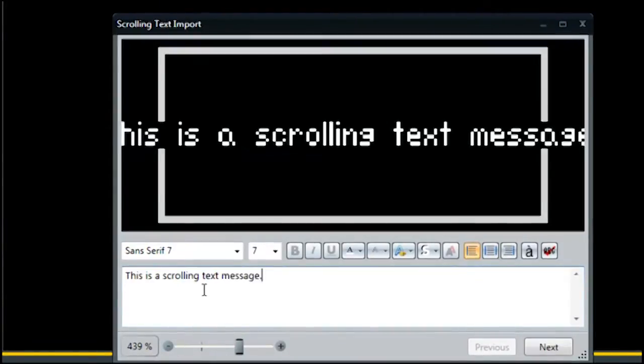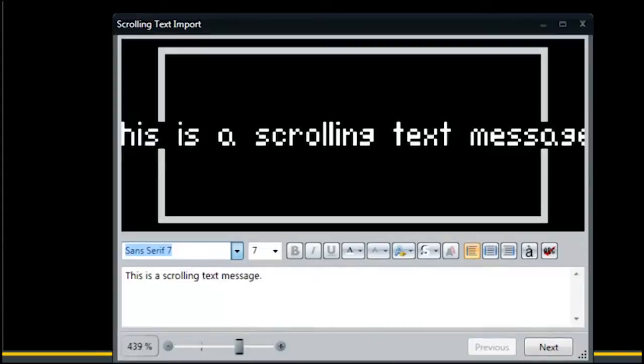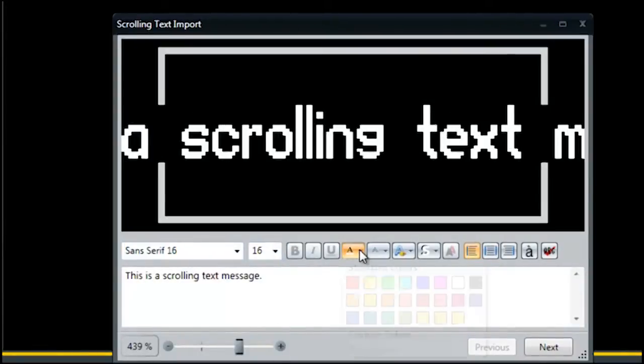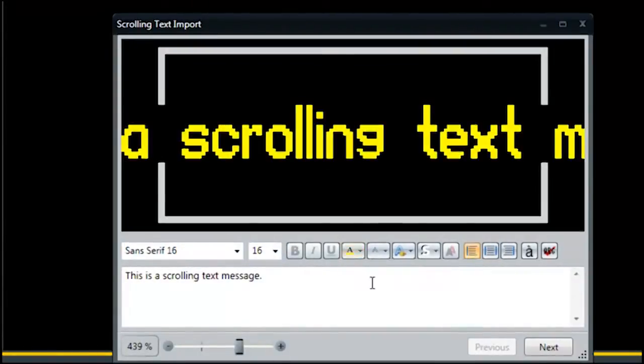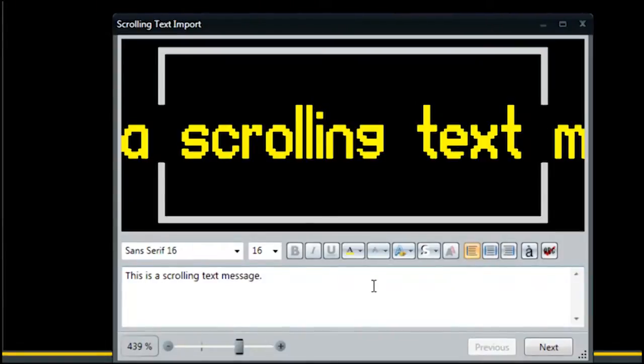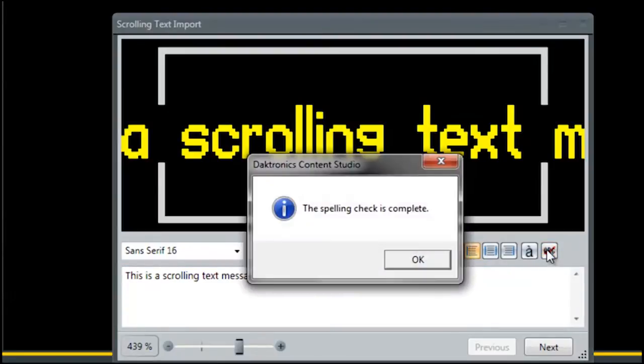This first screen allows you to type your message. The text editing options above allow you to select different fonts, colors, outlines, and more for the text. It's also usually a good idea to spell check before importing this text. You can do this by clicking the button marked ABC at the far right.